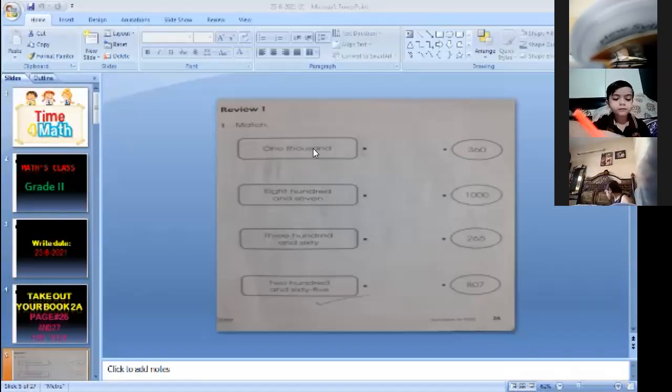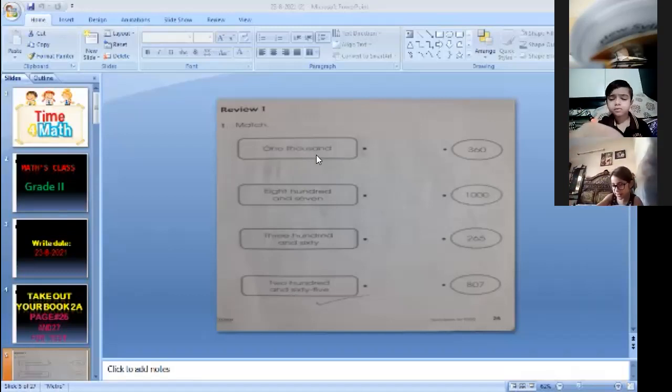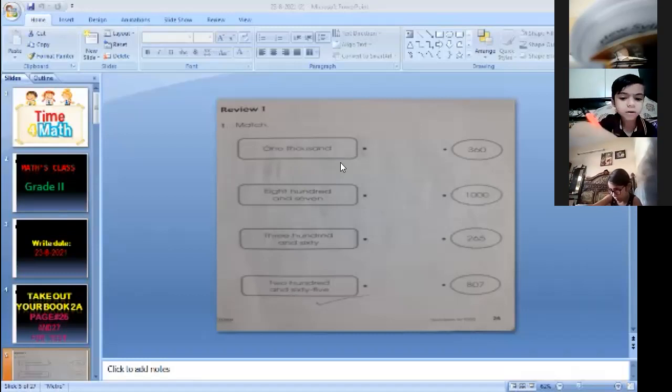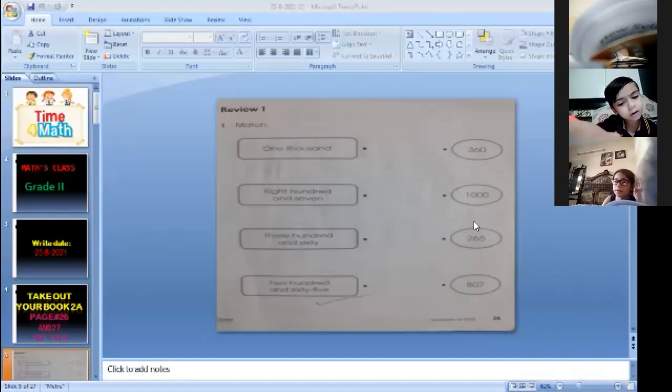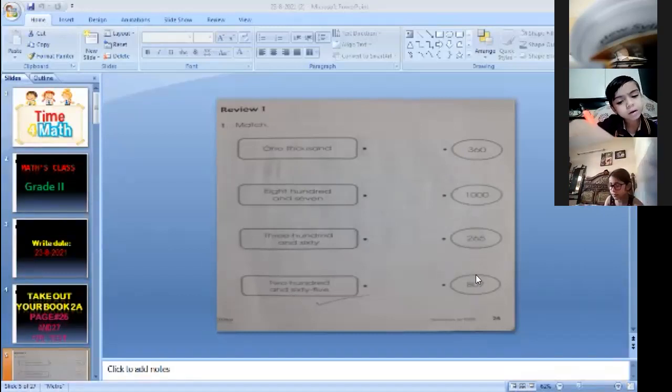1000. What here written? 1000. So when you match, look at here this numerals. Where is the 1000? You match. Match it this number.